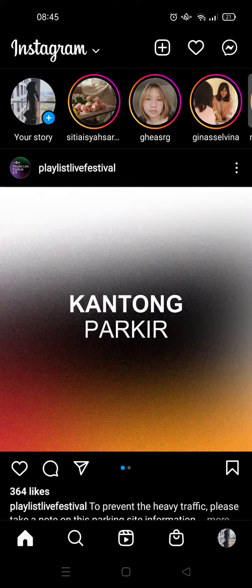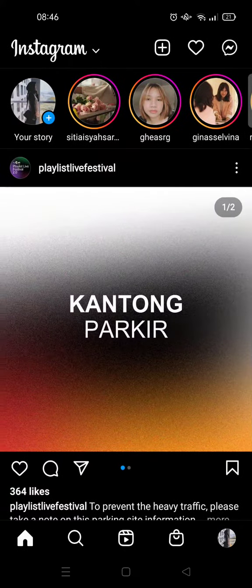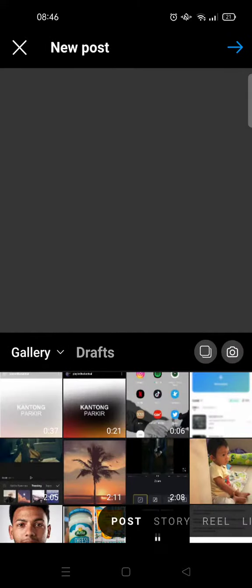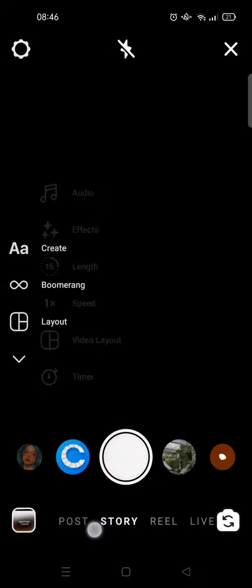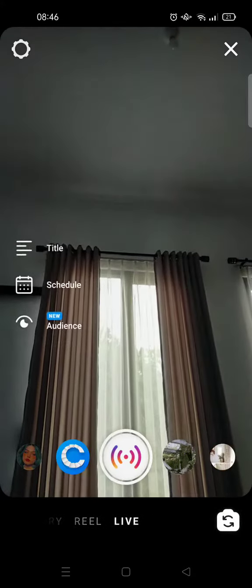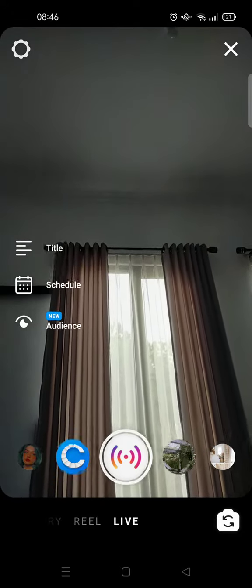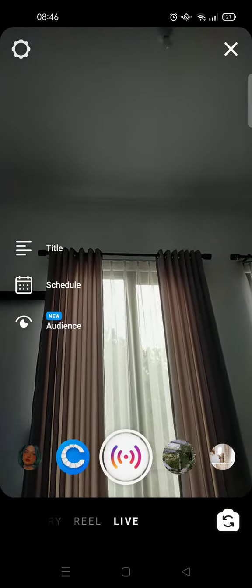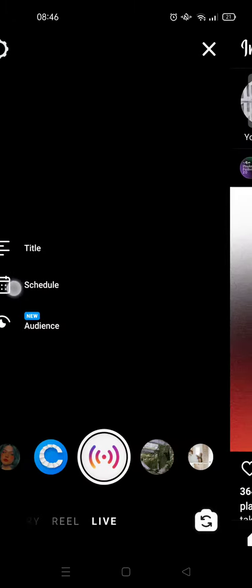Here I'm already on my Instagram. I'm going to click on the plus icon at the top, and then swipe until I find Live. This one's right here, and then you'll see there is a Schedule option.